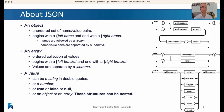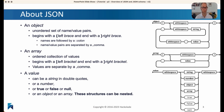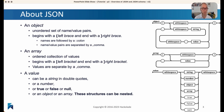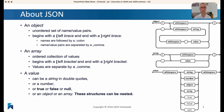Inside those objects, you can always find something called an array, which is an ordered collection of values. Arrays start with a square left bracket and end with a square right bracket. Values are ordered and also separated by commas.